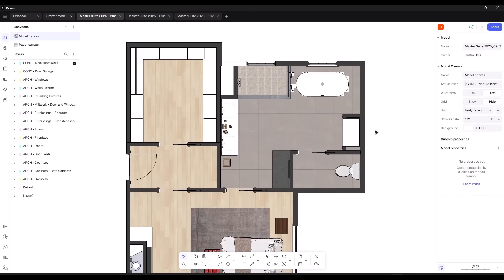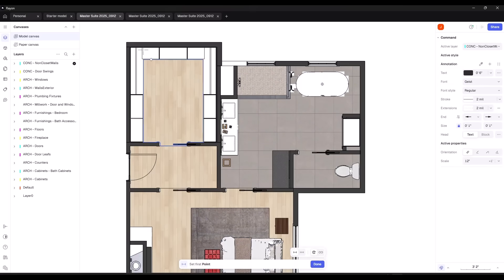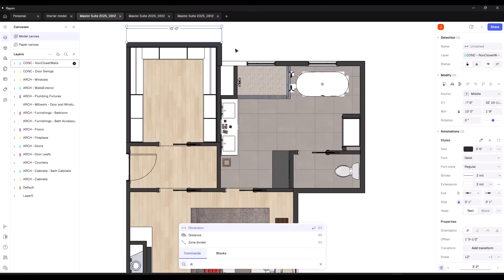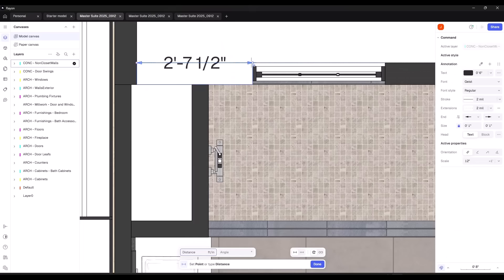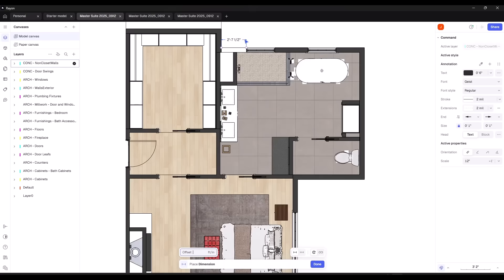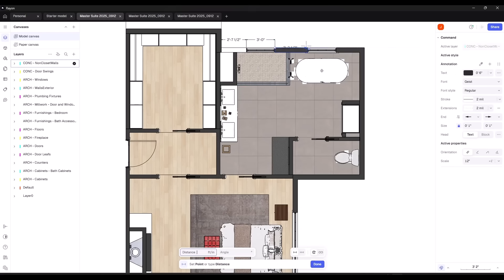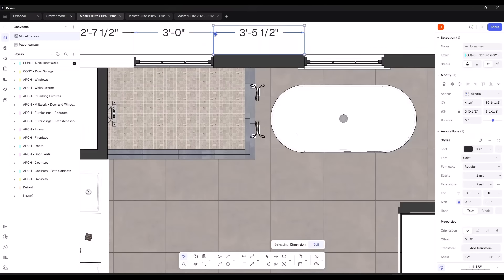You can also come in and do things like adding dimensions. I could come down here and add a dimension like this and dimension across. You can also type DI on your keyboard, hit Enter, and then dimension like this. You can tap the Space key to rerun the dimension tool. So you can either type DI and hit Enter each time, or just tap Space to rerun the dimension tool — which lets you add dimensions really quickly inside your model.